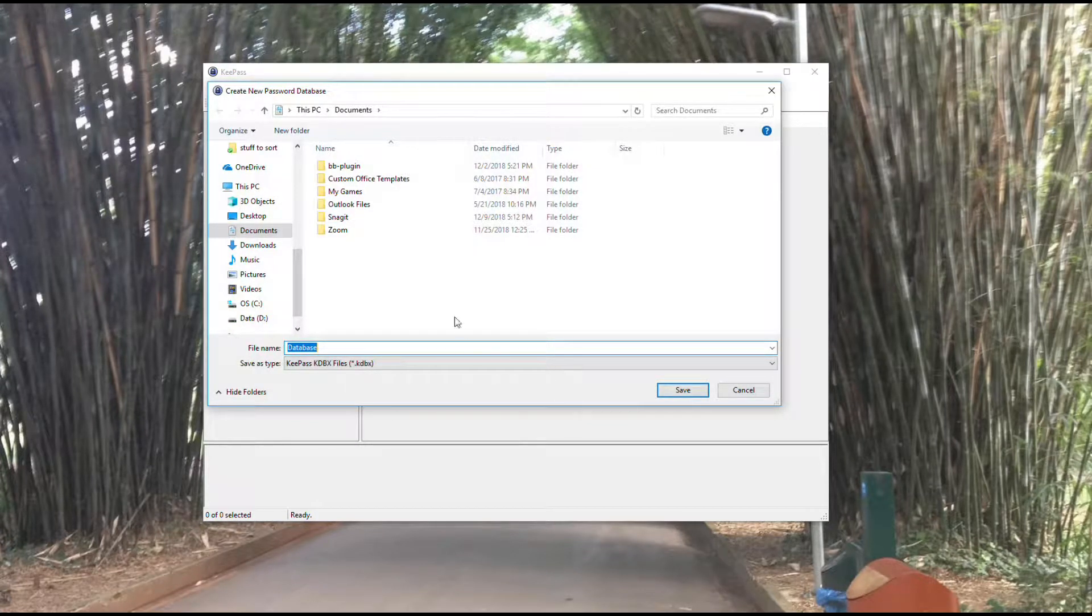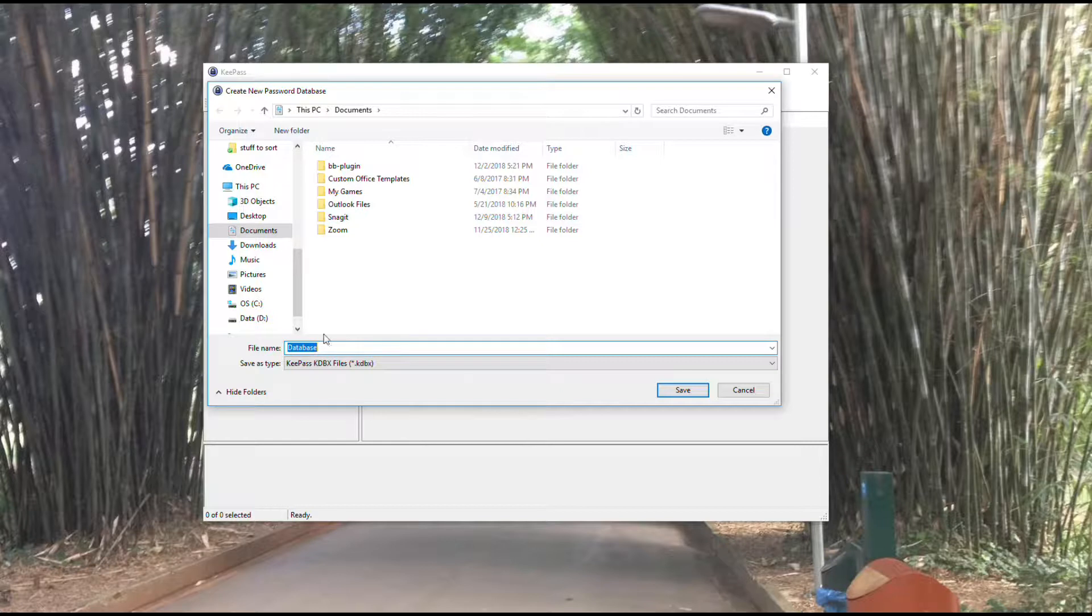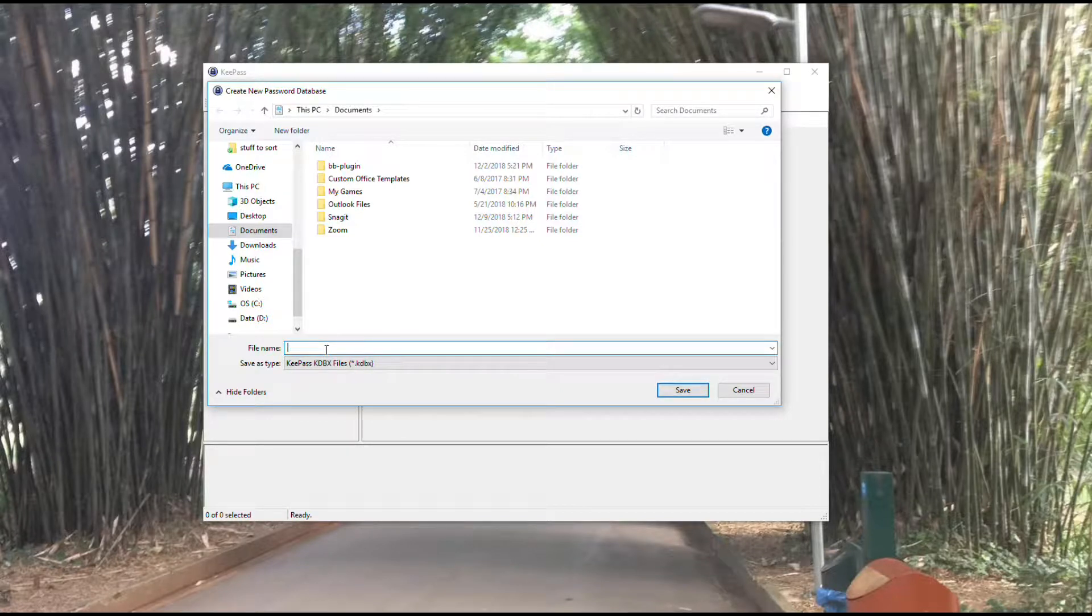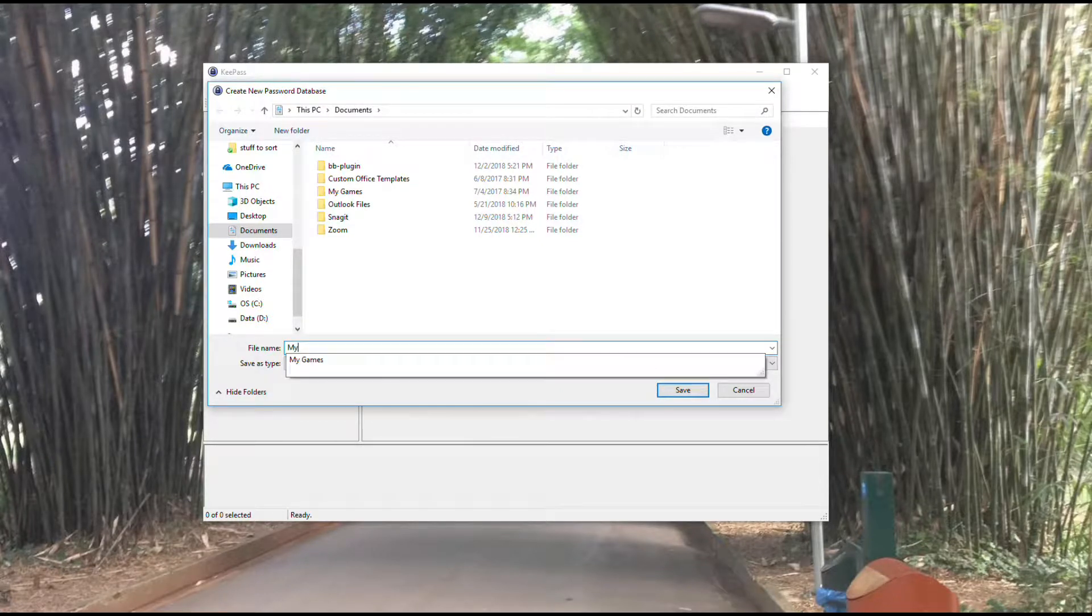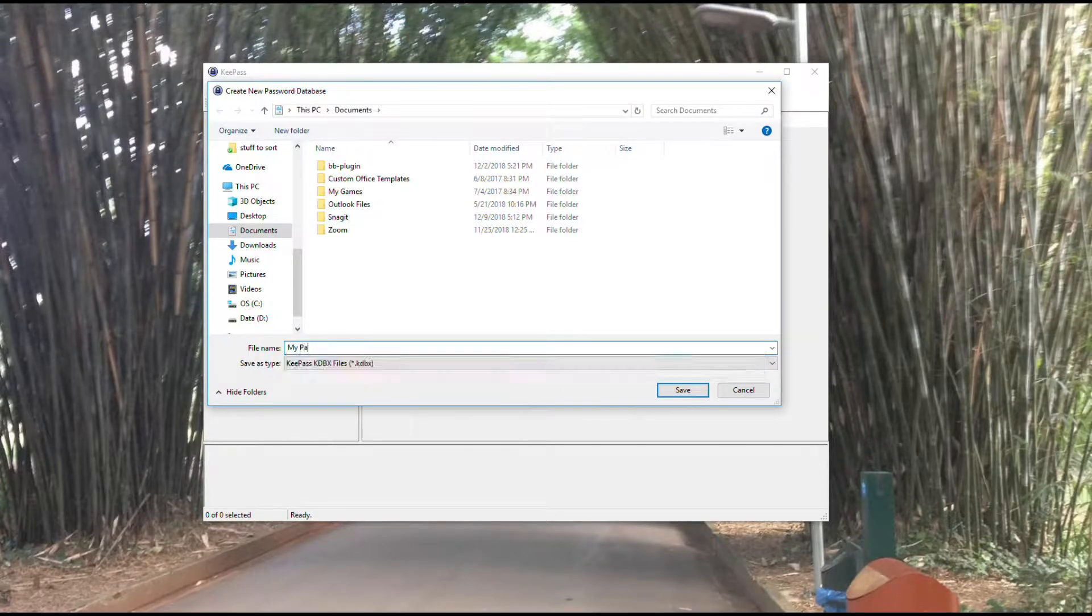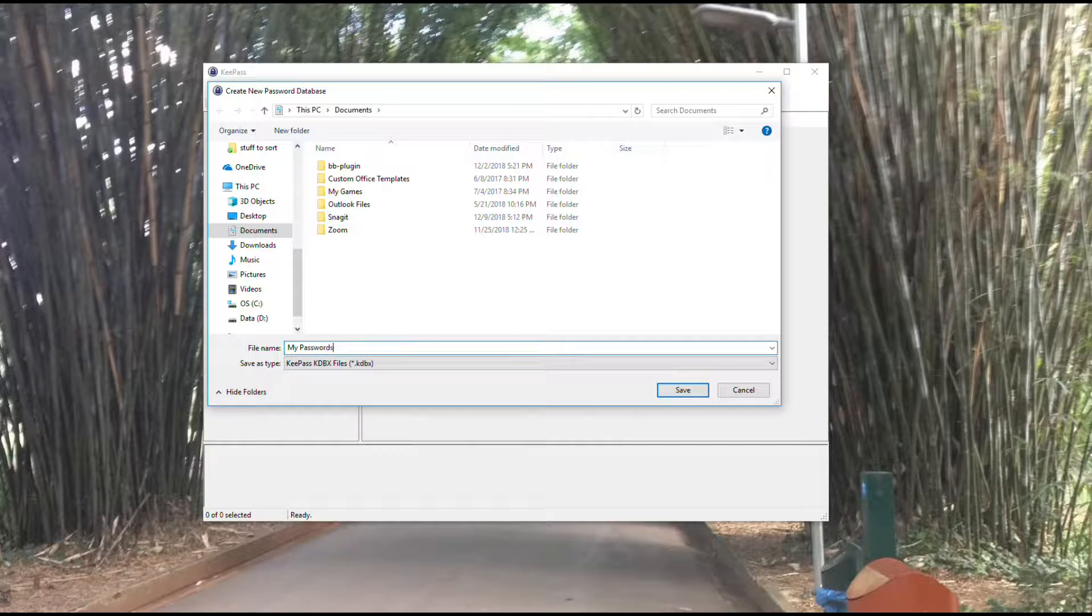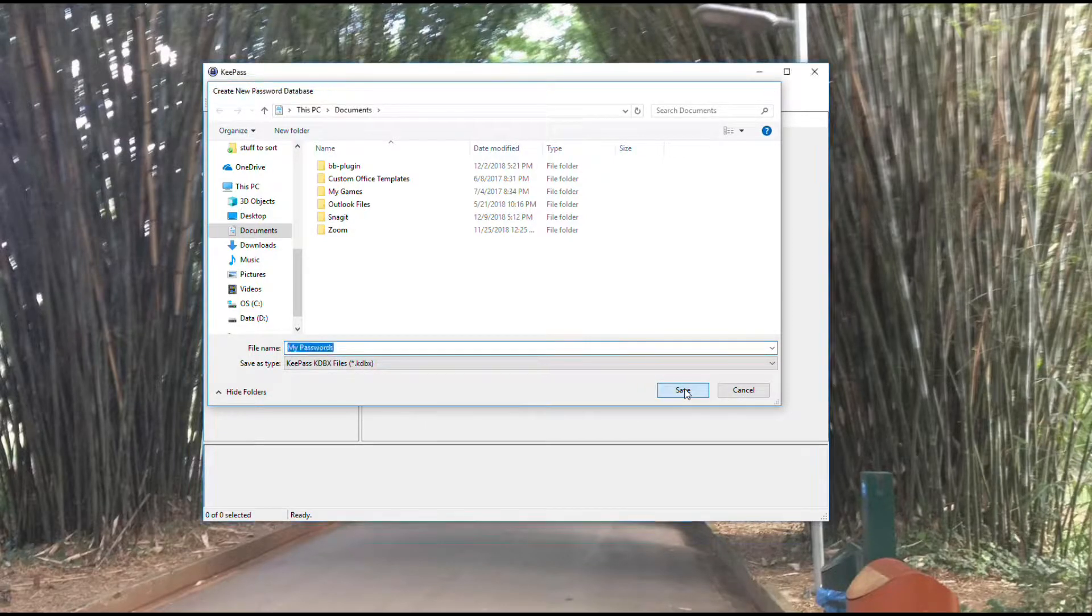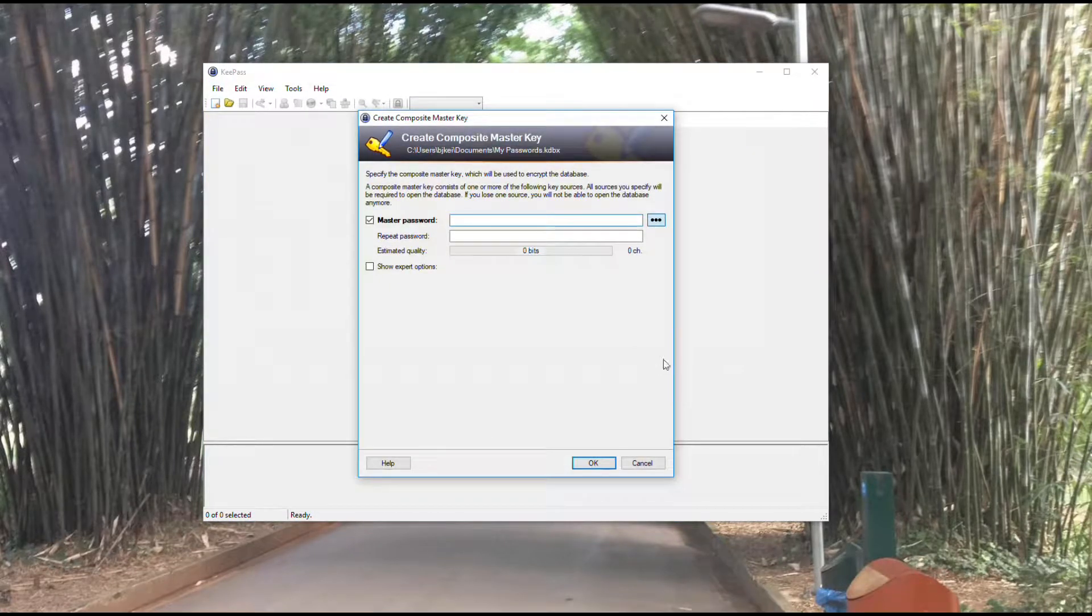I'm going to go ahead and click OK, and it's going to ask me to create a database. I can name it whatever I want here. Once I have that named, I'm going to save that.